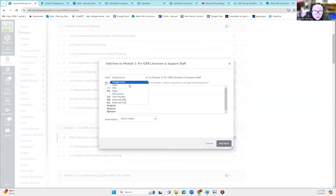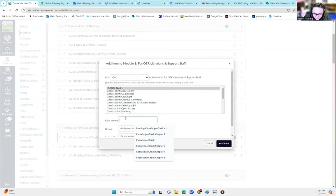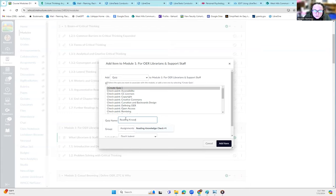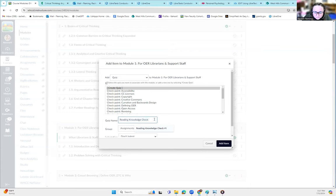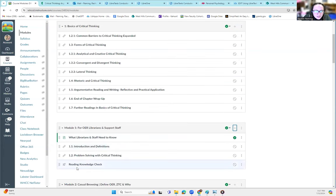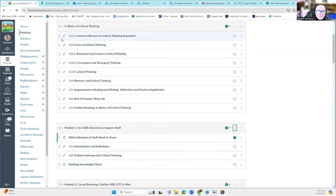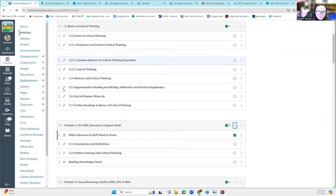So you could add in a knowledge check, a little quiz to basically make sure that they're actually reading the content and not just skimming it. So you would just add in a little quiz here. So say you wanted a knowledge check, you could go to a quiz, create a new quiz, call it reading knowledge check. Hit add item. And now you have a knowledge check after they've read these two items. And you could make it required or not, up to you.